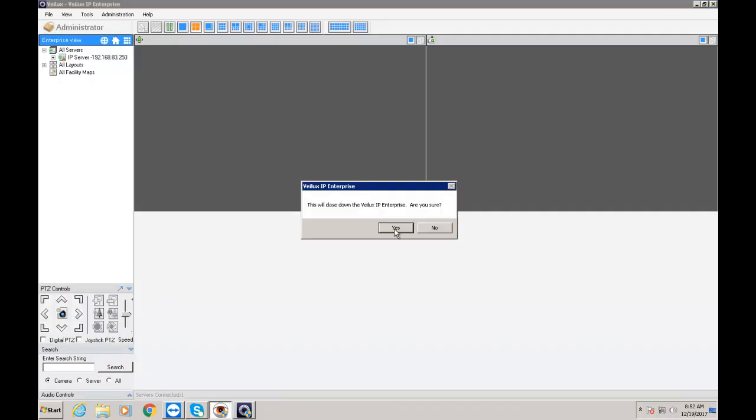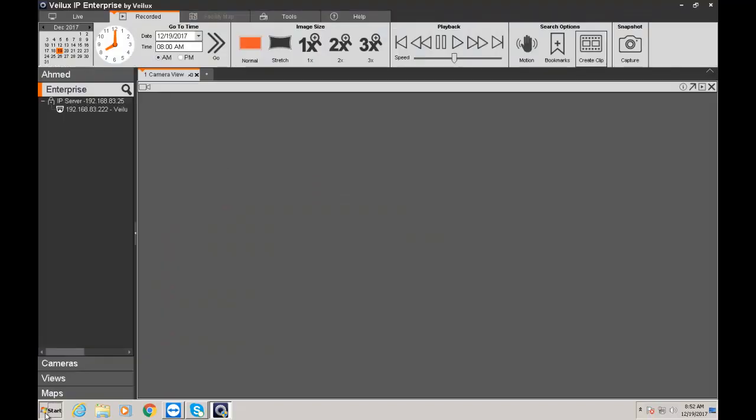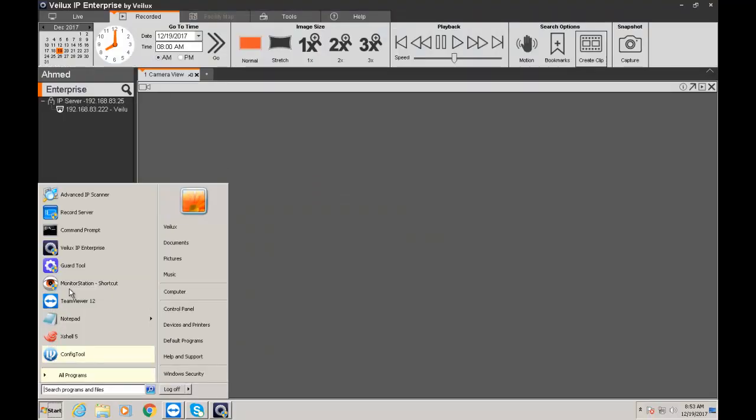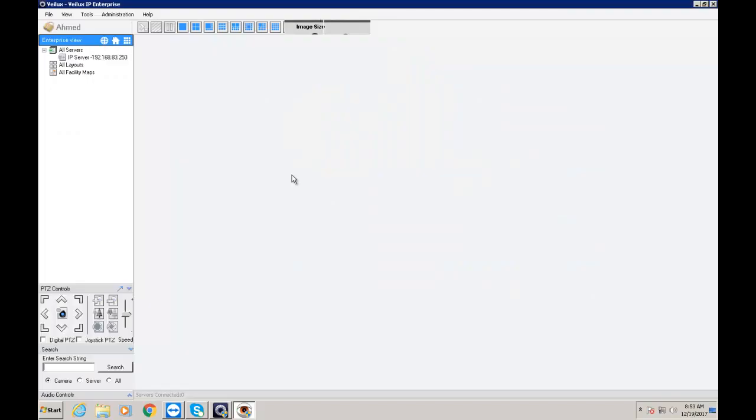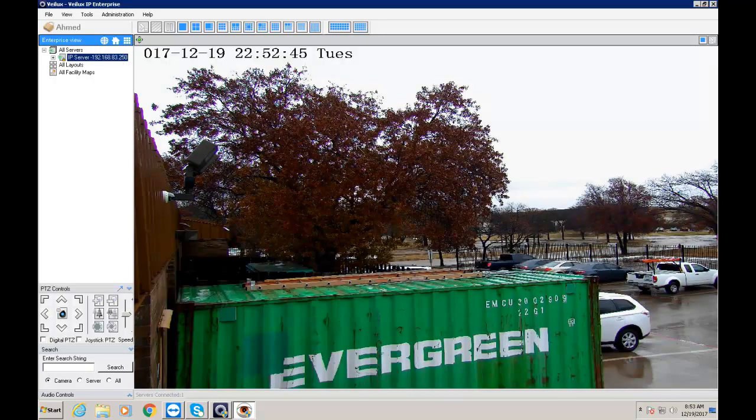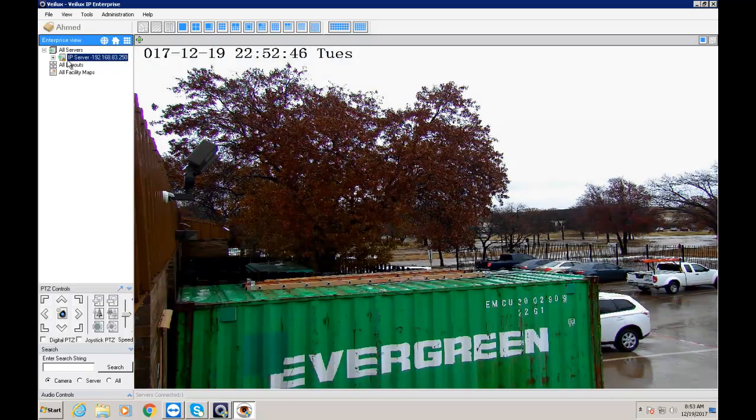So I'm going to exit here. I'm going to go open my Monitor Station. I'm going to type in my login. Same thing. I have only permission for one camera. And as you notice there's a little lock too.